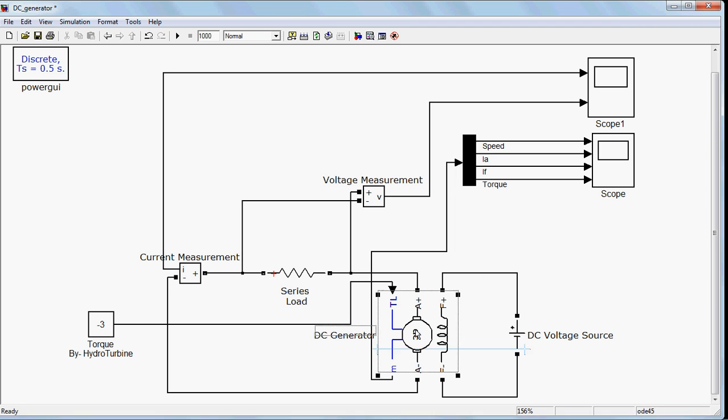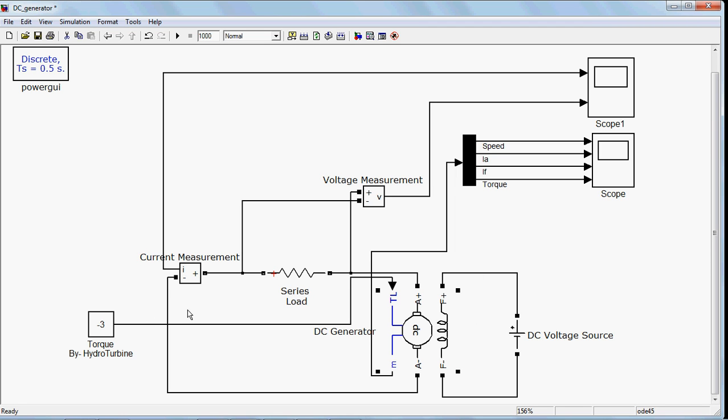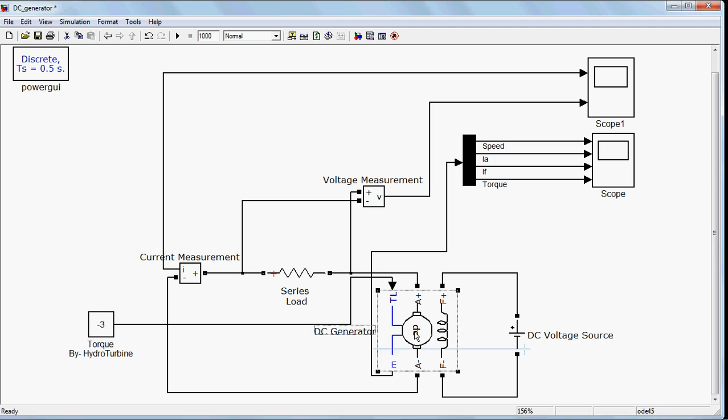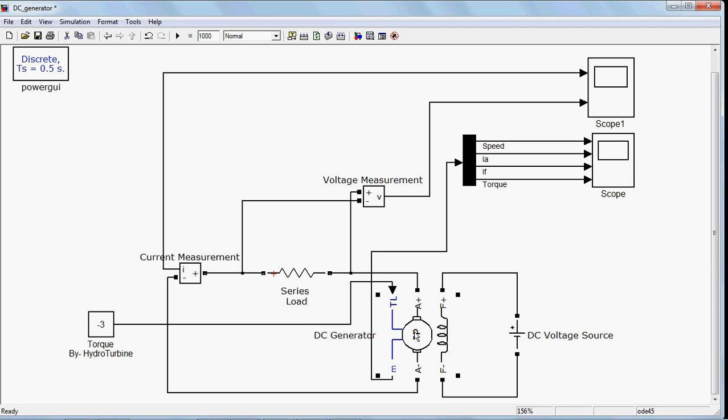If you want to use this DC machine as a generator, you need to put the torque input with a negative sign. If you put a positive sign, it will work as a DC motor. Now, why is it separately excited? Because I am providing the field here with a separate battery.